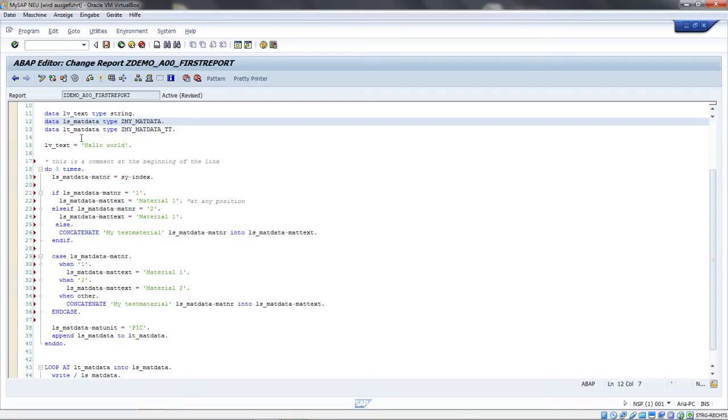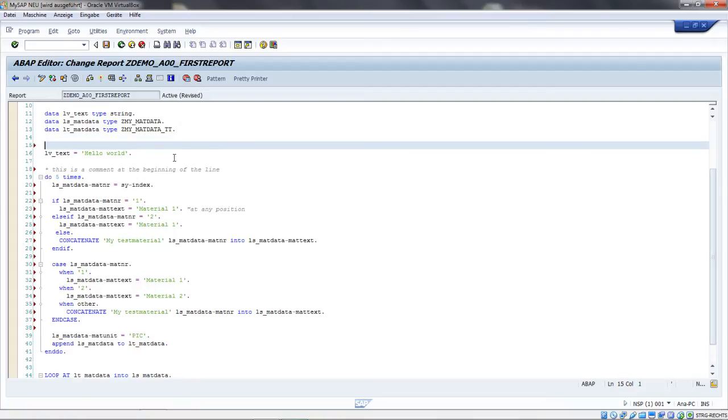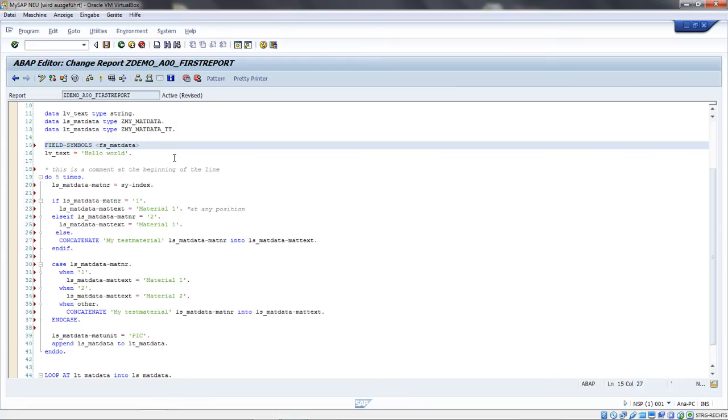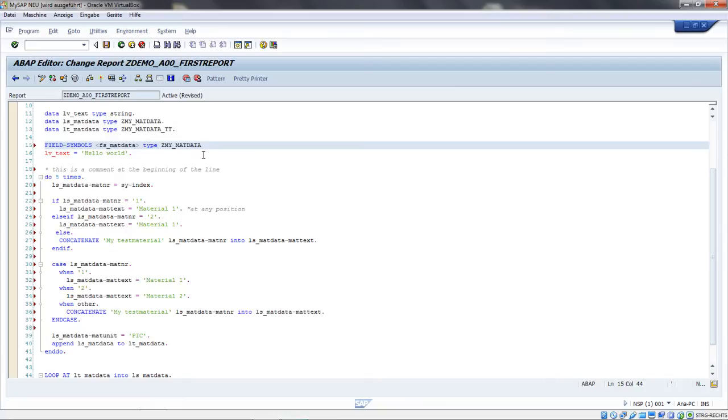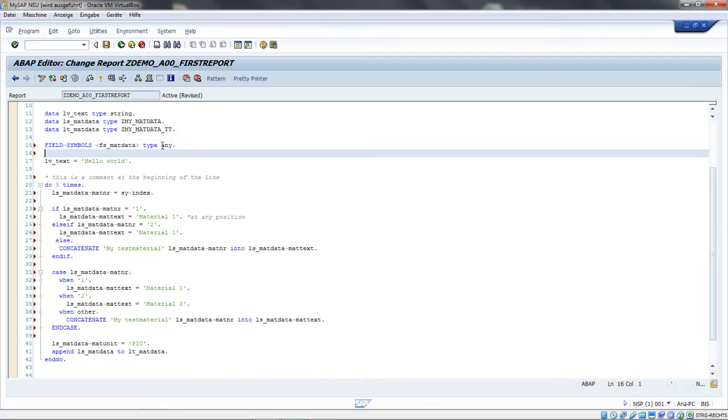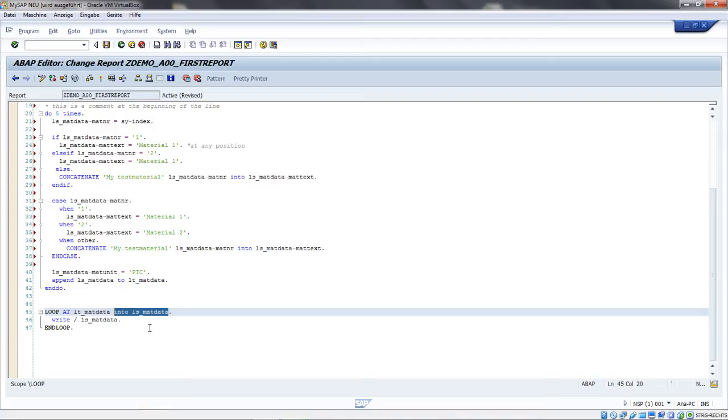I'll show you how this looks. I will declare a field symbol with the keyword FIELD-SYMBOLS. The name always starts with this sign - I'll call it FS for field symbol, mat data. It also has to end with this symbol, and TYPE. The type will be this one here. I could also say ANY - that's a generic type you can use for field symbols. I want to use it now in the loop command. Instead of the work area and the keyword INTO, I have to say ASSIGNING field symbol.